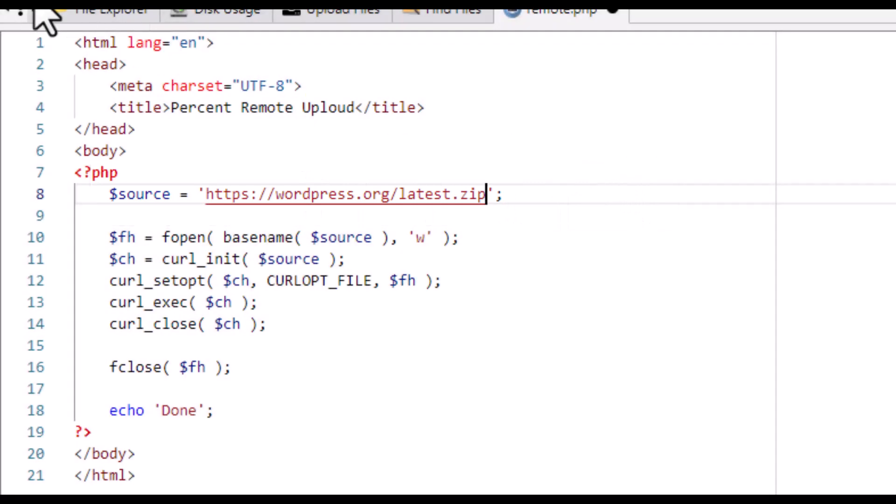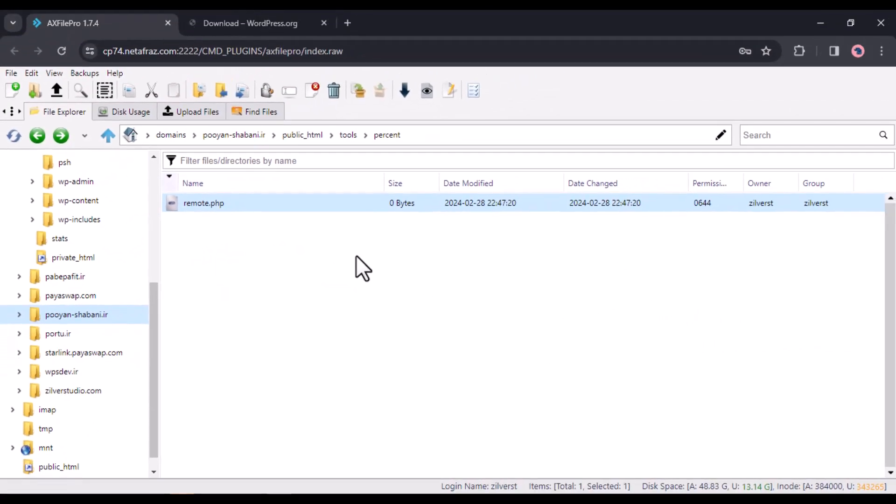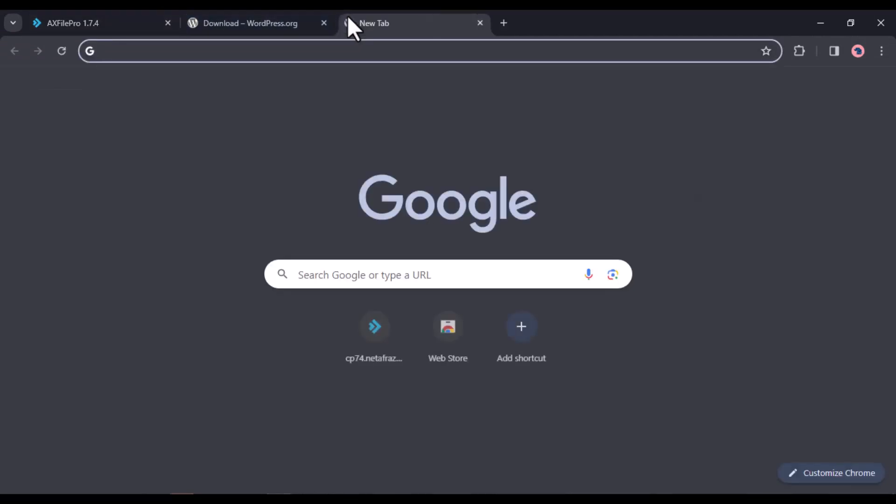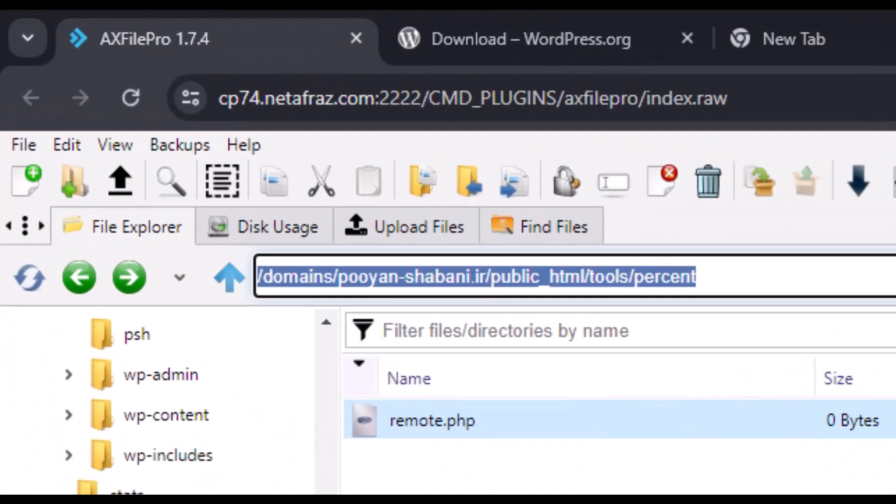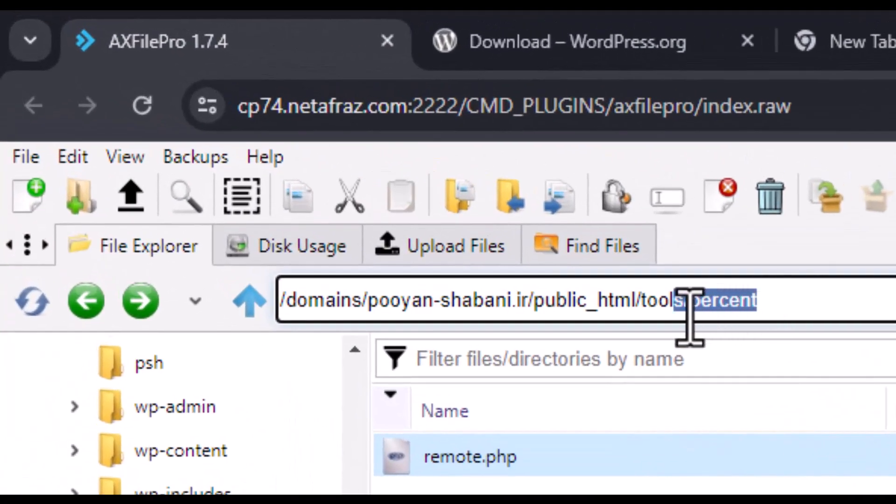After you save the file, execute the PHP file by visiting its URL in your browser. I put the file in the tools folder and then the percent folder, and I have to point to the address of my site and then the same folder.